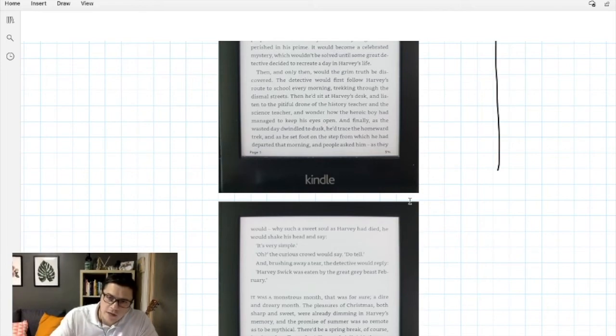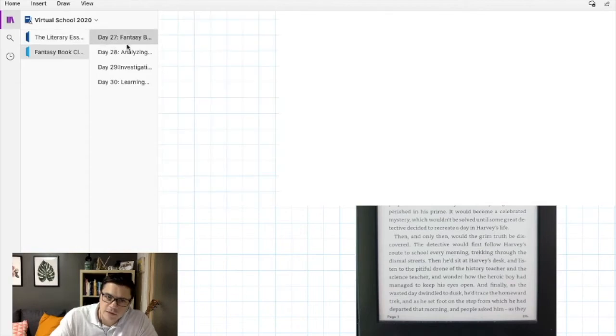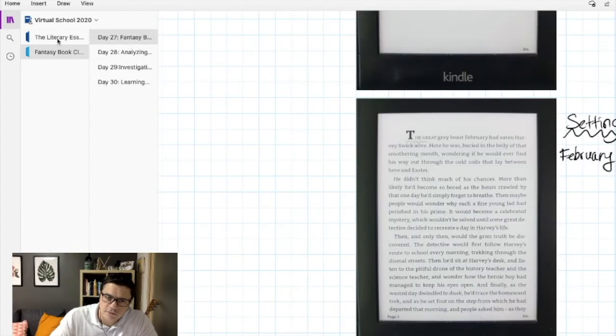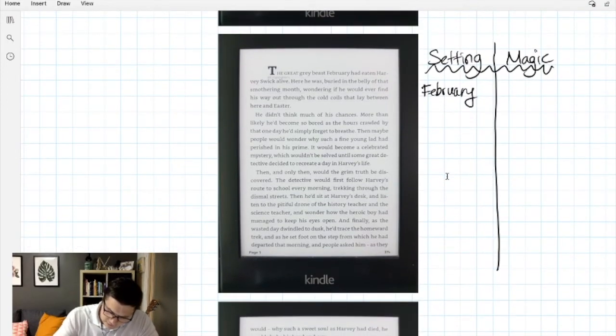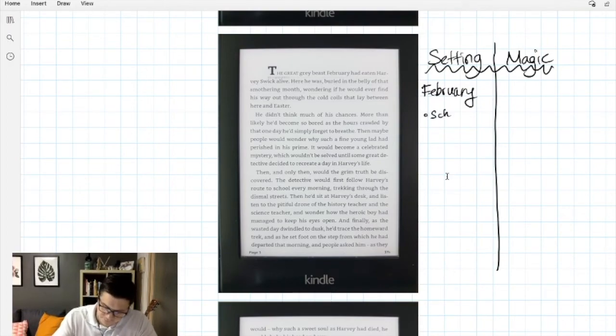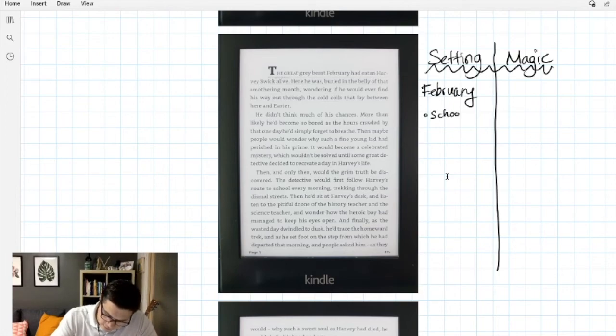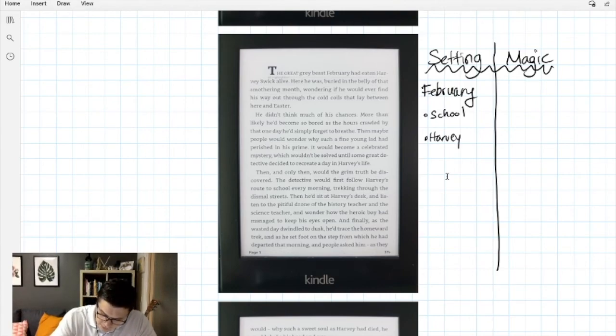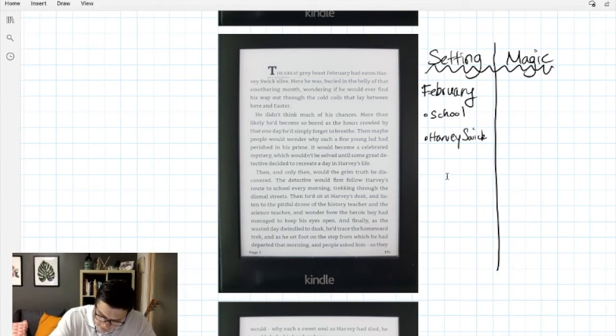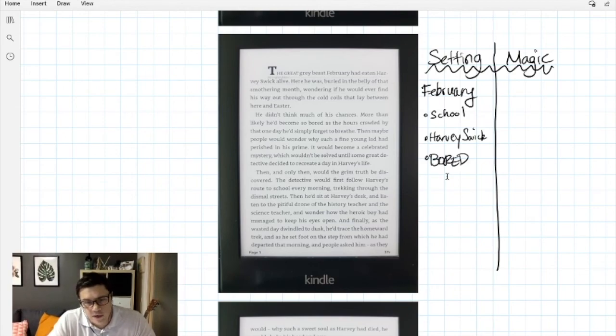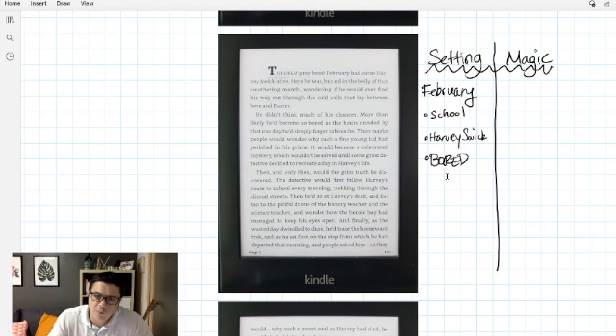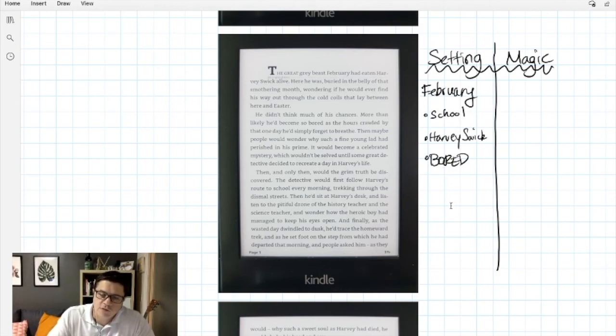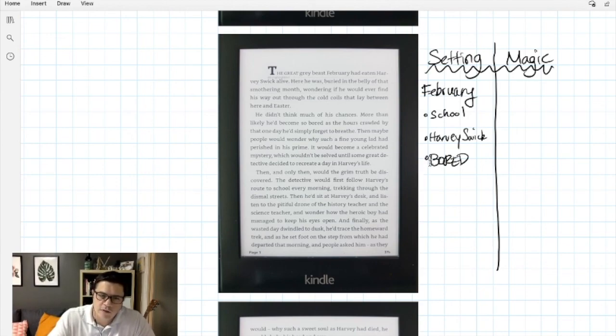So what I would add here to my T-chart is it's February. Harvey is our main character, or he's a character we don't know if he's the main character yet. He's Harvey Swick and he is bored out of his mind. He's thinking of ways that boredom can actually kill him. So as I read through I'm gonna keep building this chart and that's what I'd like to see you do today. When we have the share at the end of class, these are ideas that you can share with your book club.